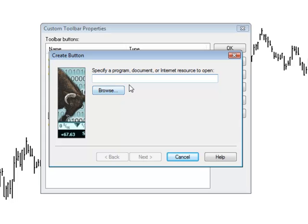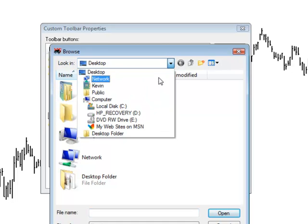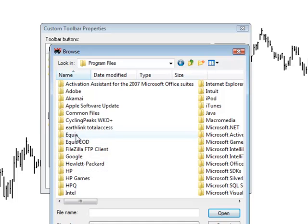The toughest part about creating the shortcut is just figuring out where your charts and templates and so forth are actually stored. To find them, just click on the Browse button, and if you installed your program by all the defaults, you should have installed it underneath your C drive, Program Files, and then Equus.